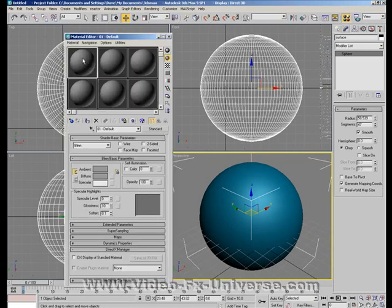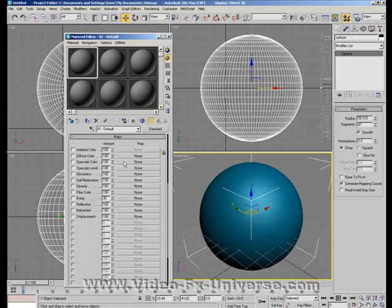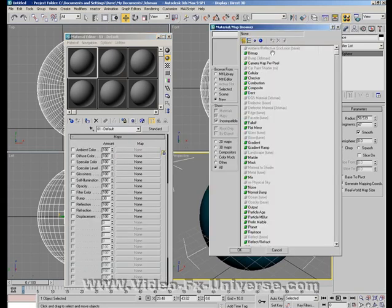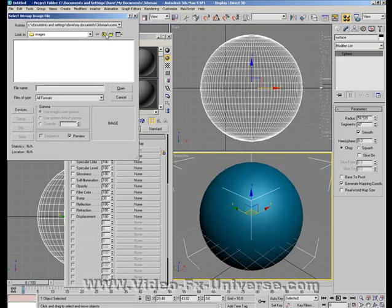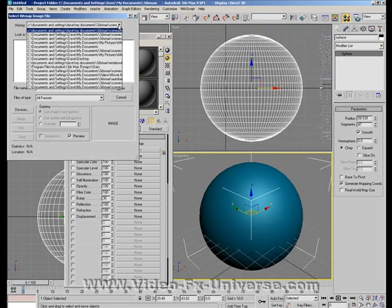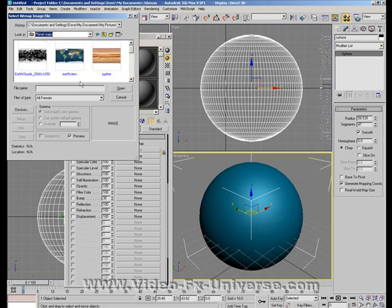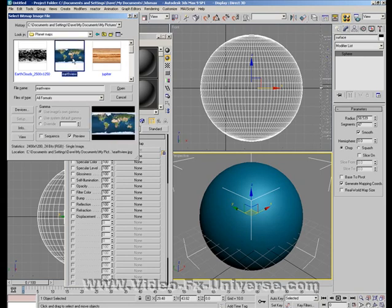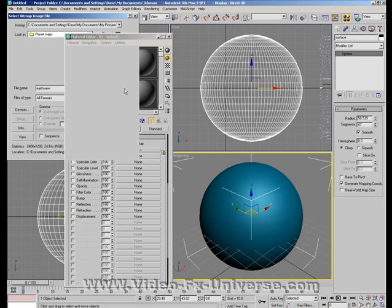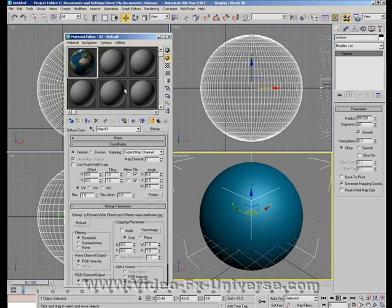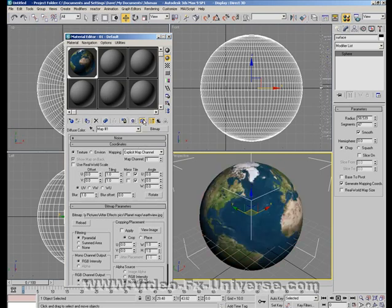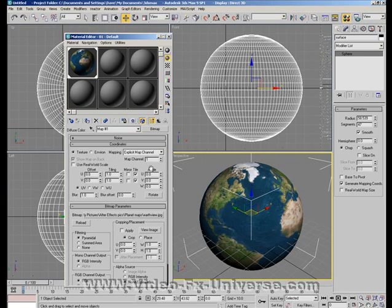Select an empty slot and then select maps, diffuse color, and bitmap. Right, mine are saved here. As you can see, I've downloaded the images from that website I showed you earlier. I'm going to click on Earth view, open and apply, and also click this button to show in the viewport. Okay, let's do a few more things in here as well first, so we're not done just yet.